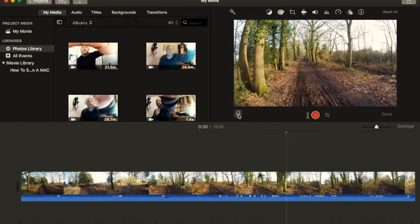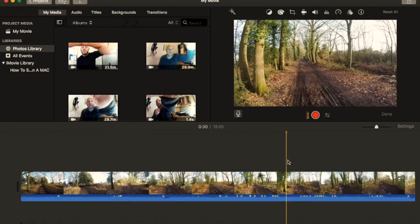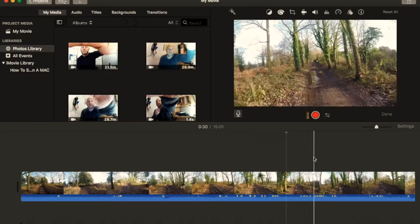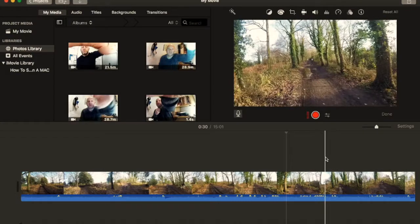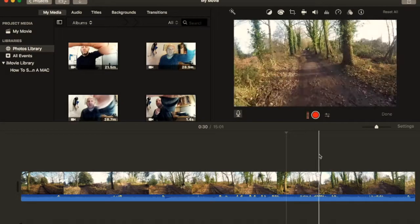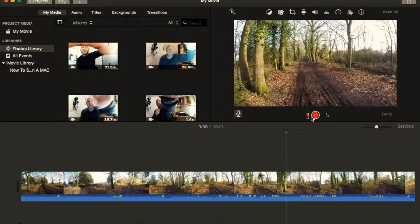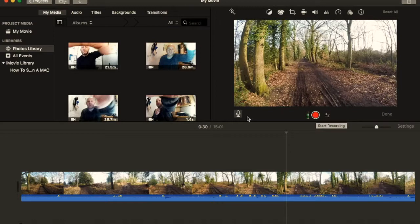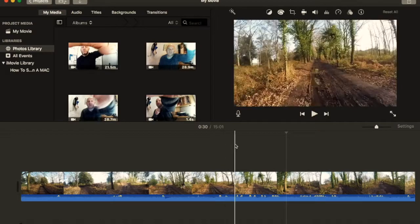then you press the red button over the particular part of the clip or the movie, the video, you can then actually record a voiceover basically if you wanted to do that. Okay, so get rid of that.